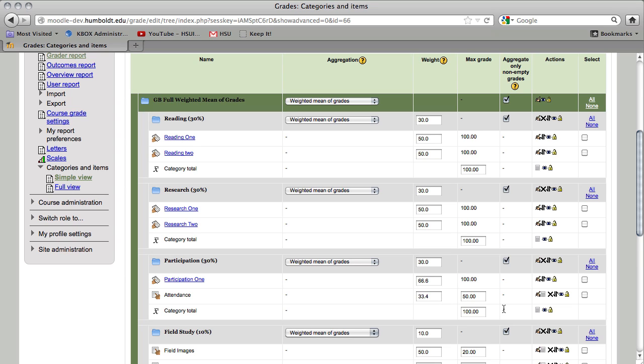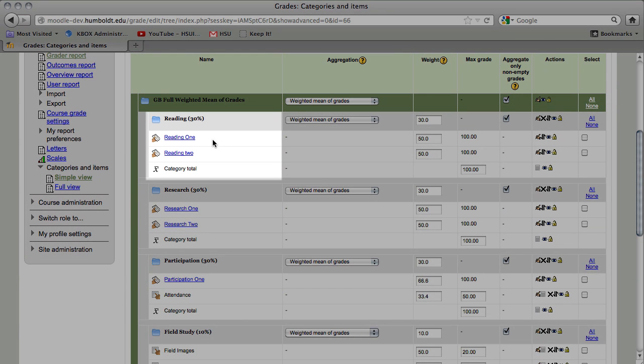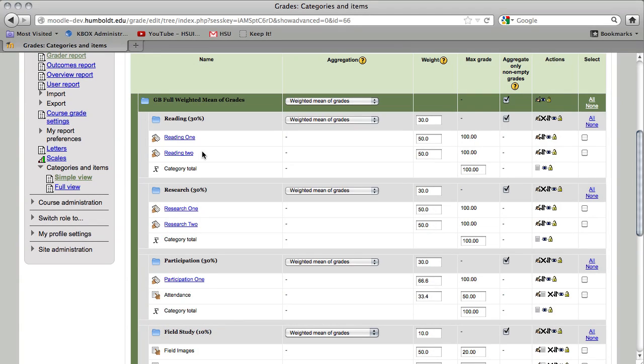The other problem I find is that if you were to put in an additional assignment, let's say instead of just reading one and two, we needed to add two reading assignments and they were going to count differently, you will need to recalculate not only the point total but the overall weight of each item, especially if they're going to count differently or have a different weight than previously.